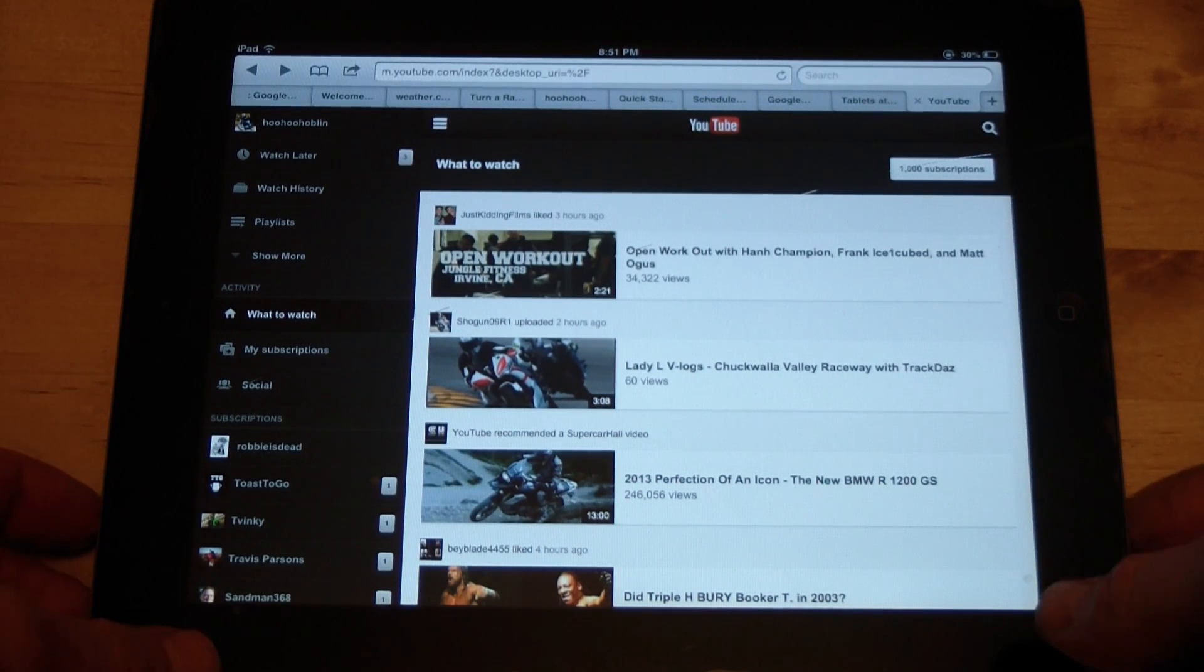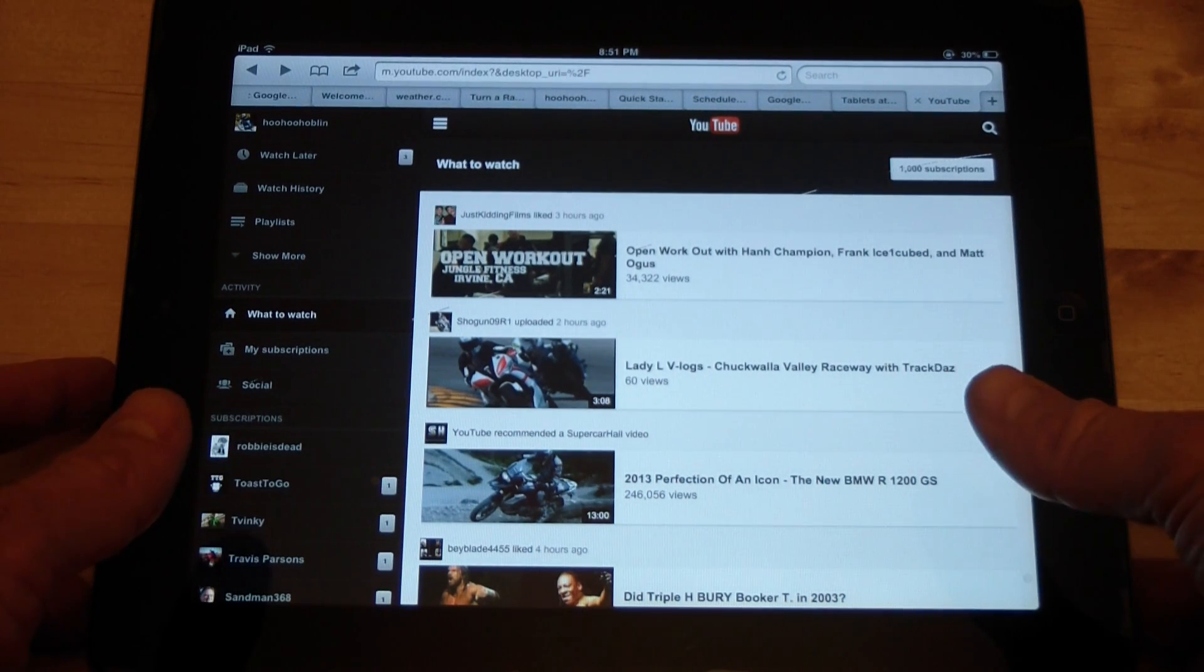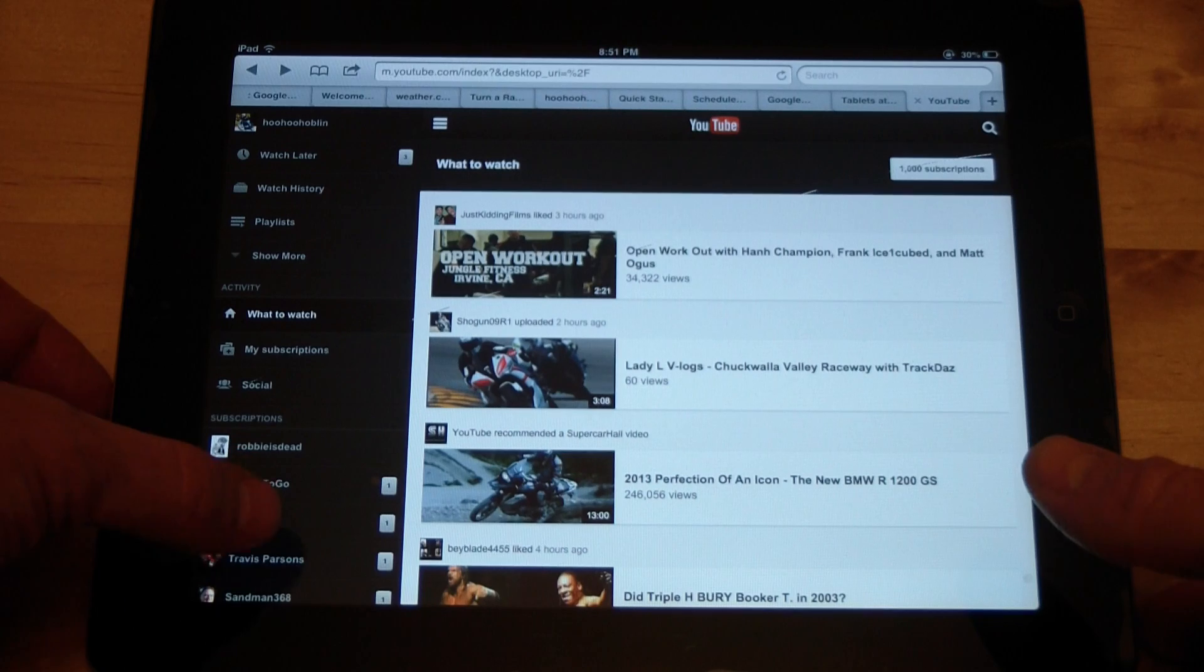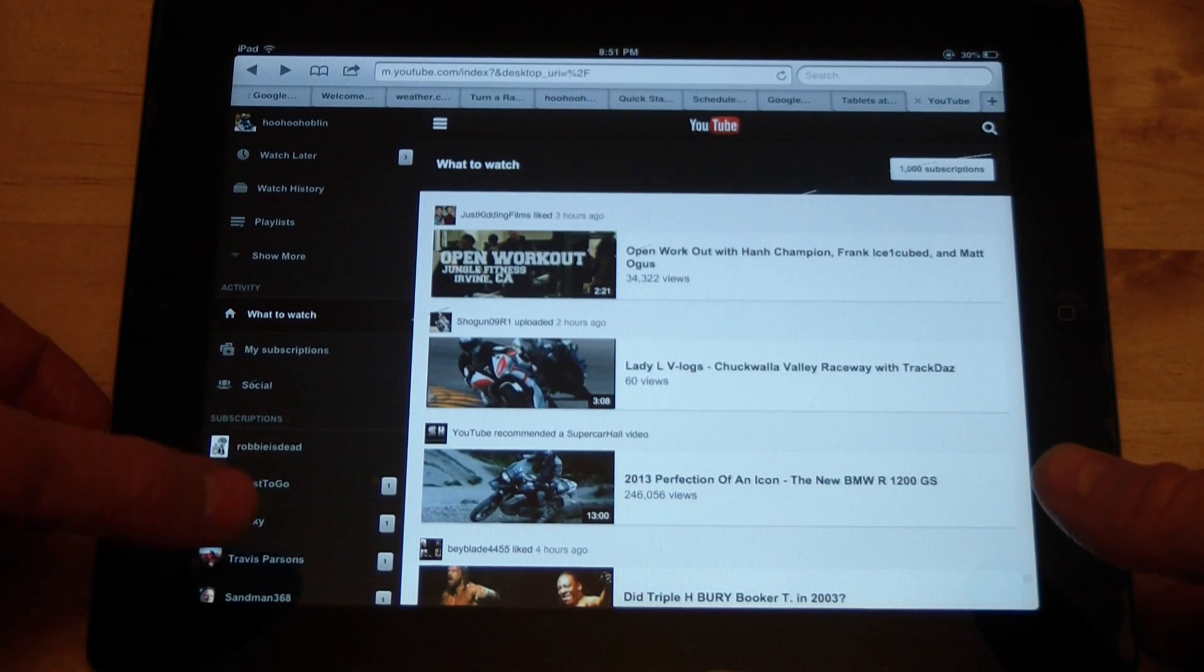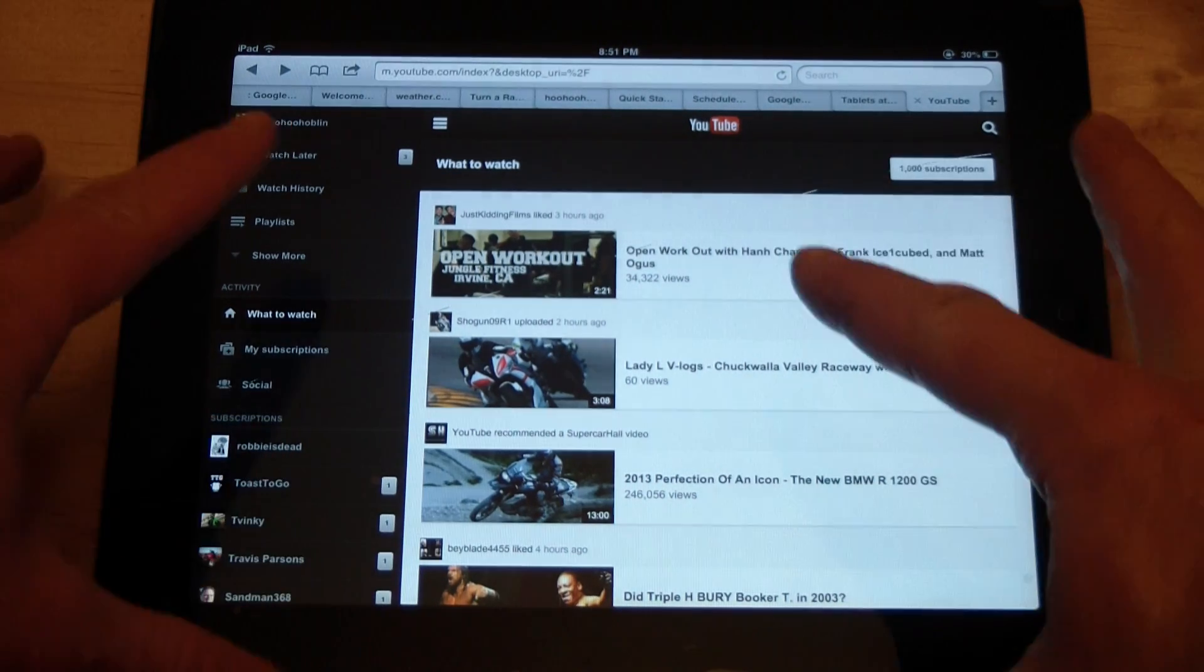If you don't like the mobile version of YouTube that you see on the iPad and you don't like the app, but you want it to look more like it does on your computer, here's a simple way to do that.